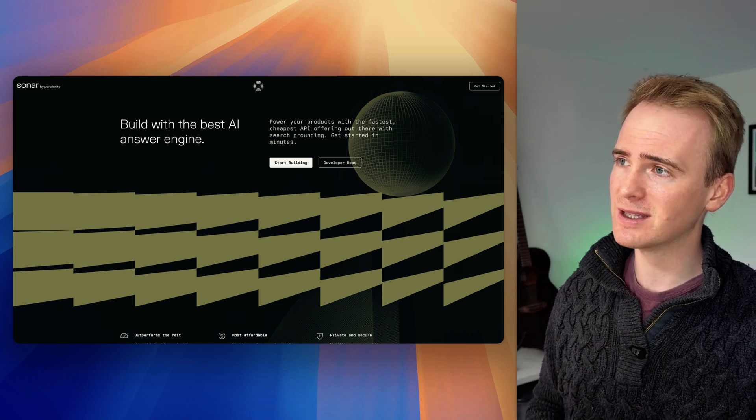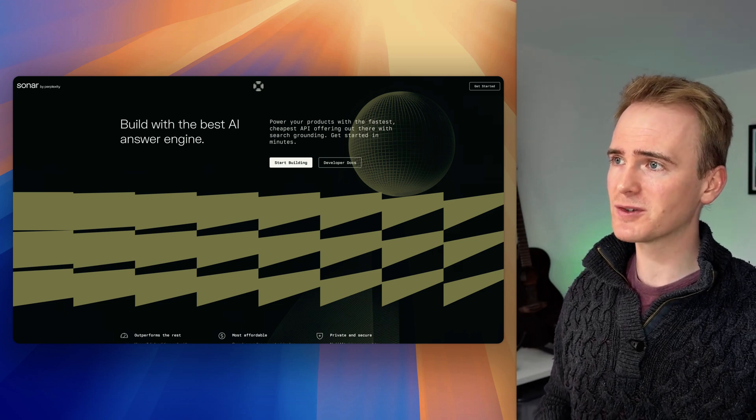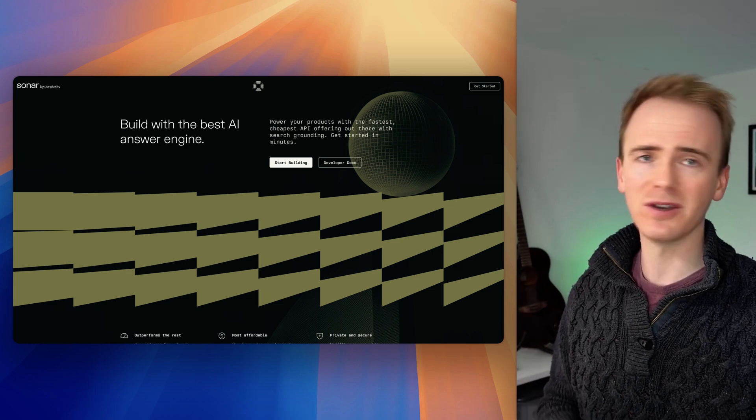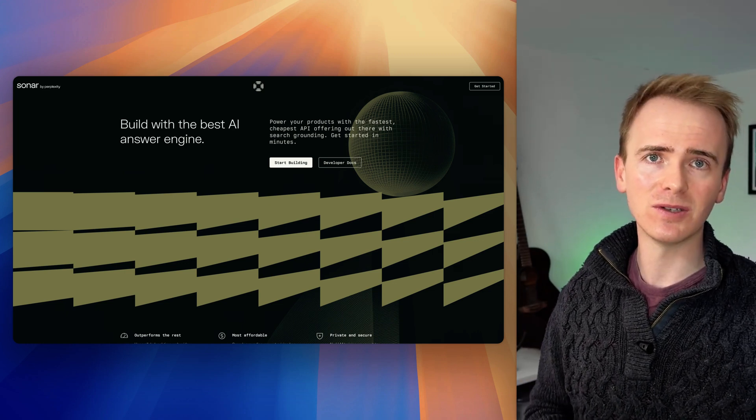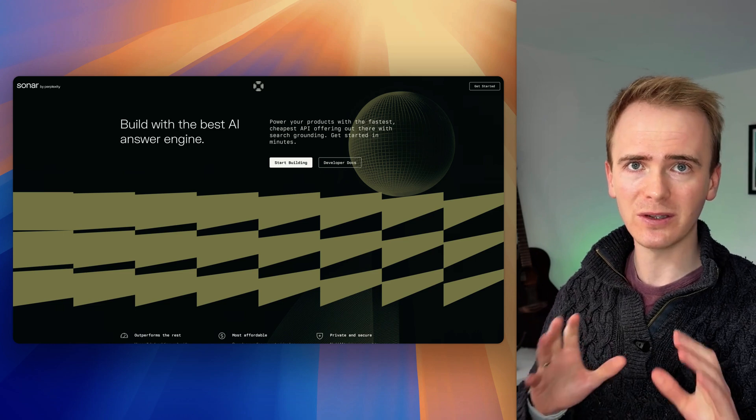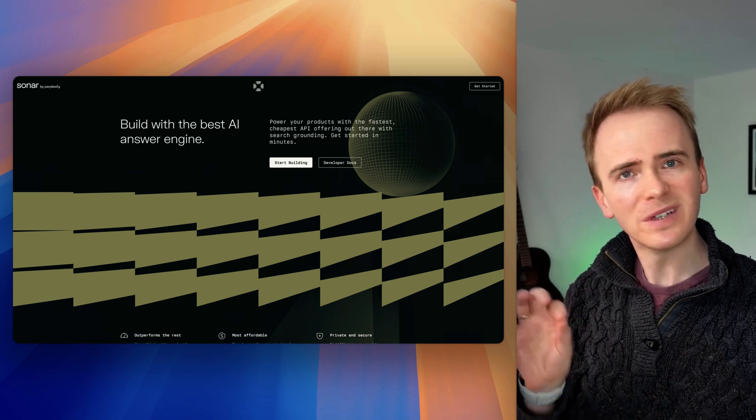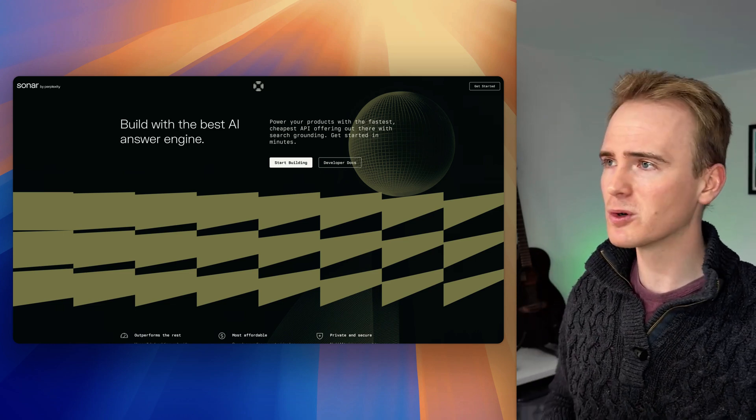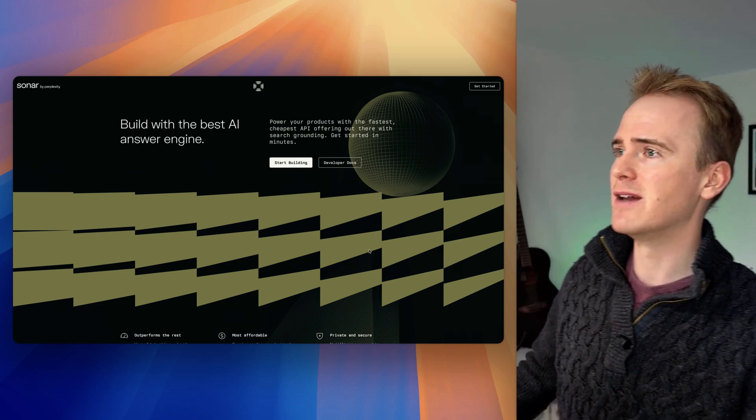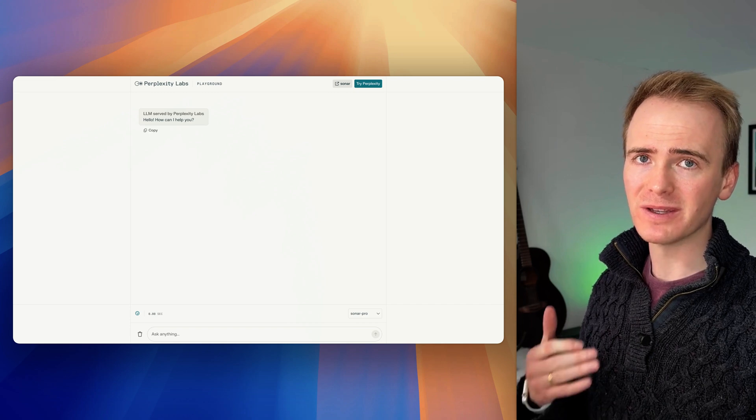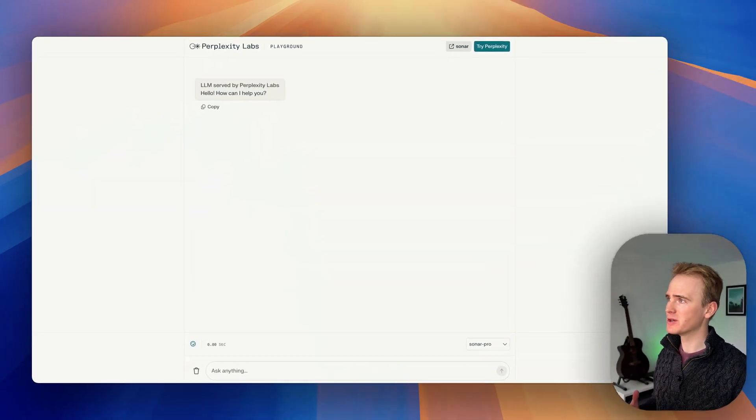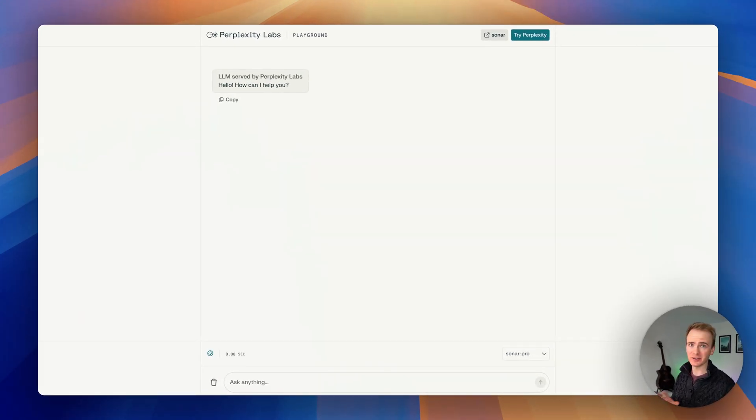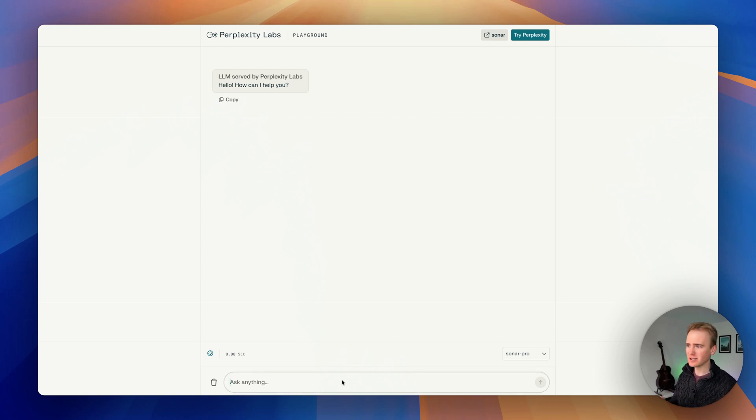We're going to be diving into the developer docs and adding Perplexity Sonar into a Bubble.io app using no code, or at least a little bit of JSON, but I'm going to walk us through every step. Let's start with a demo because this is going to show why, at least for the moment, Sonar is ahead of the rest of AI search for fetching real-world data.